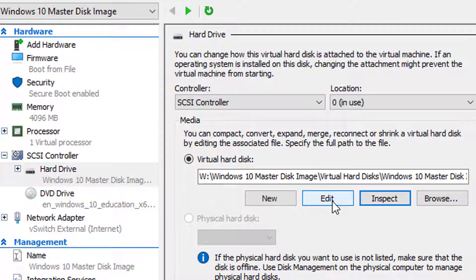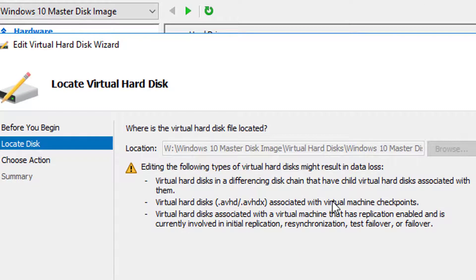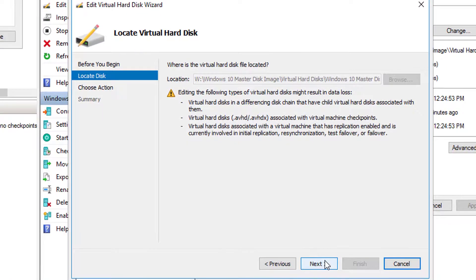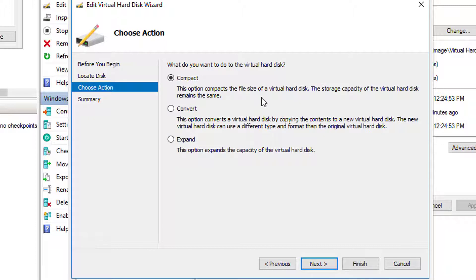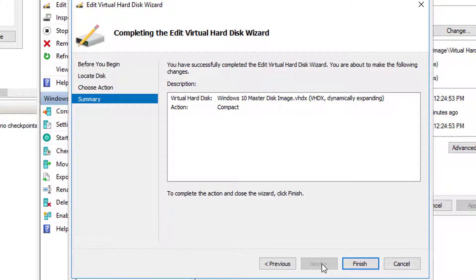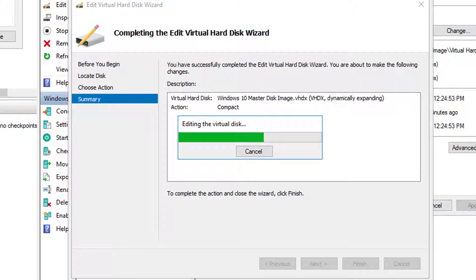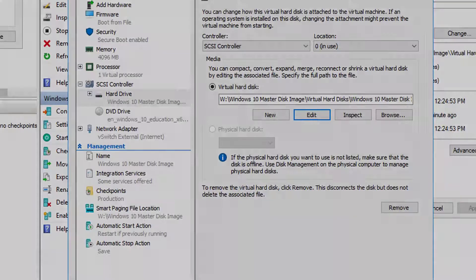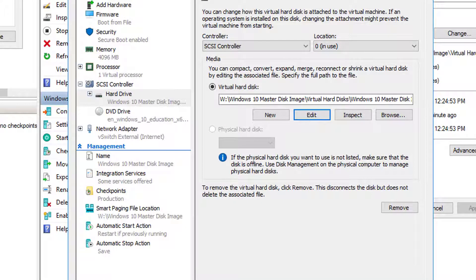From the Settings menu, choose Edit, then Next. Making sure I'm on the drive I want to compact, I'll choose Compact, then Next, review the summary, and choose Finish. I'll pause while it compacts the virtual hard disk. As you can see, it's completed. Let's go ahead and re-inspect the drive.